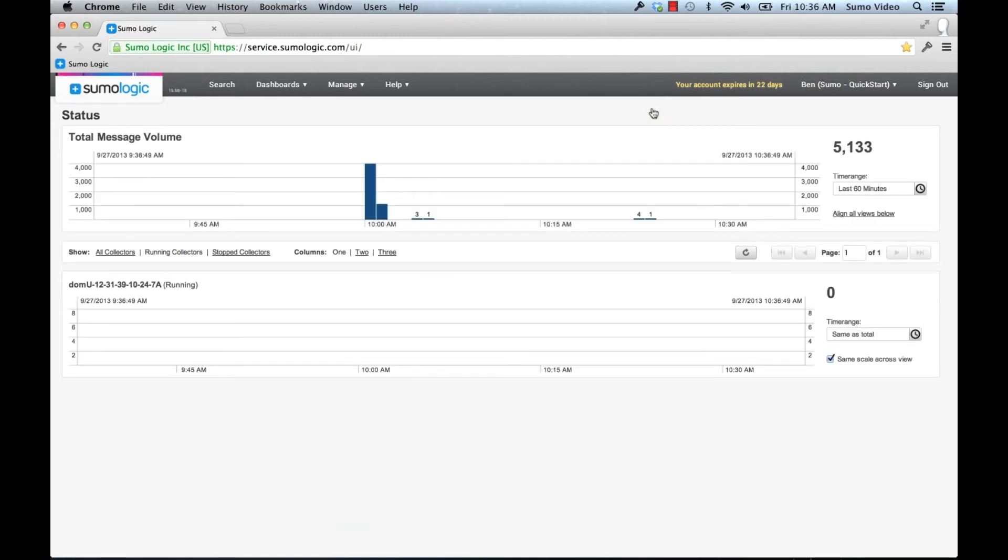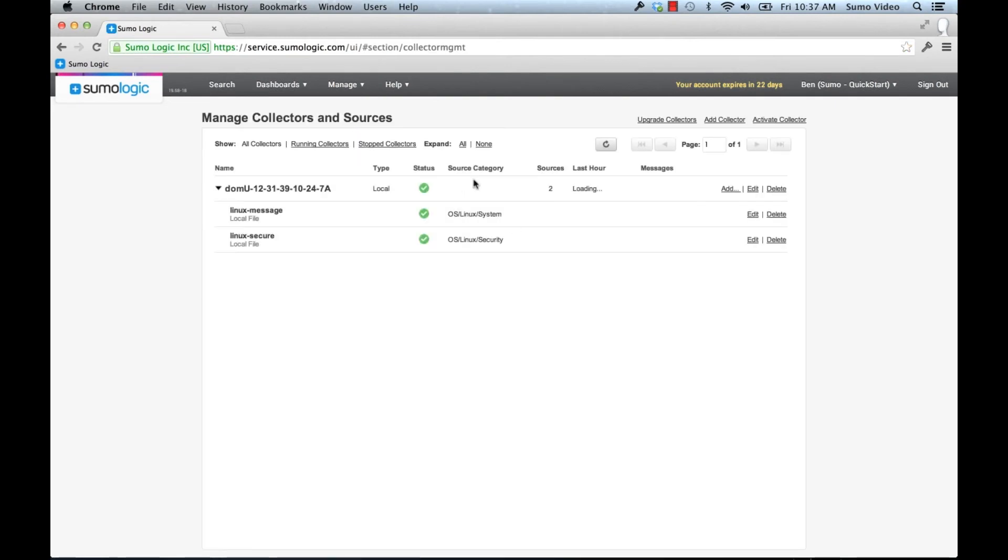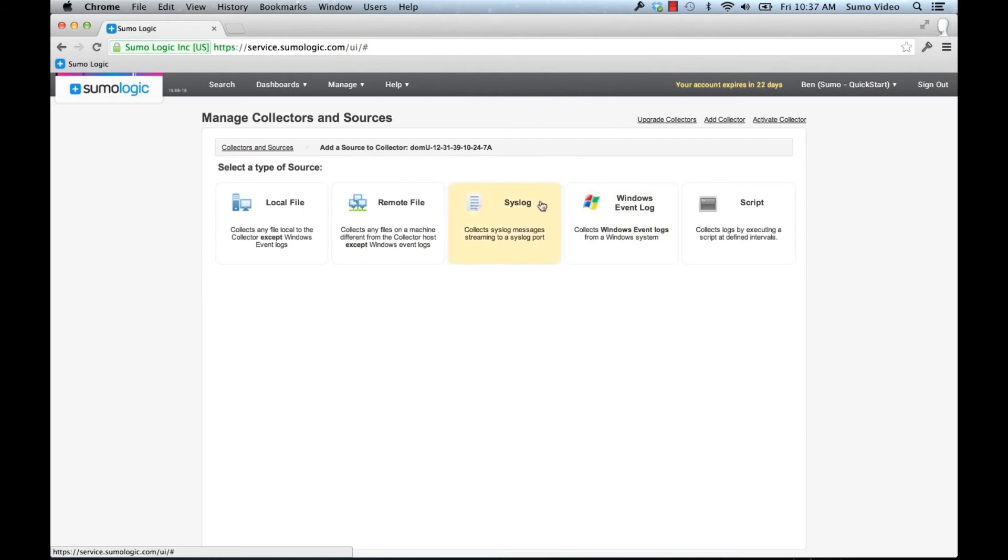So I haven't seen any data yet from this particular collector. So let's go set up some additional sources. I also want to set up my Apache sources.